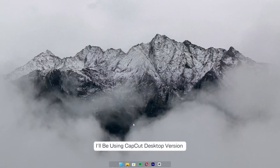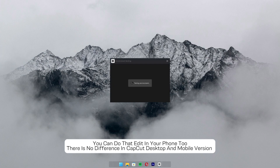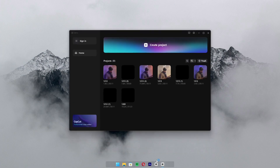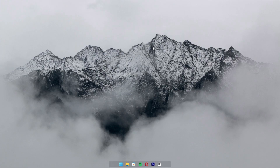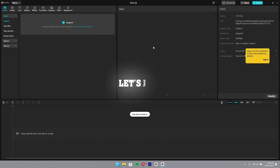I'll be using CapCut desktop version. You can do that edit on your phone too. There is no difference between CapCut desktop and mobile version. Let's just start.